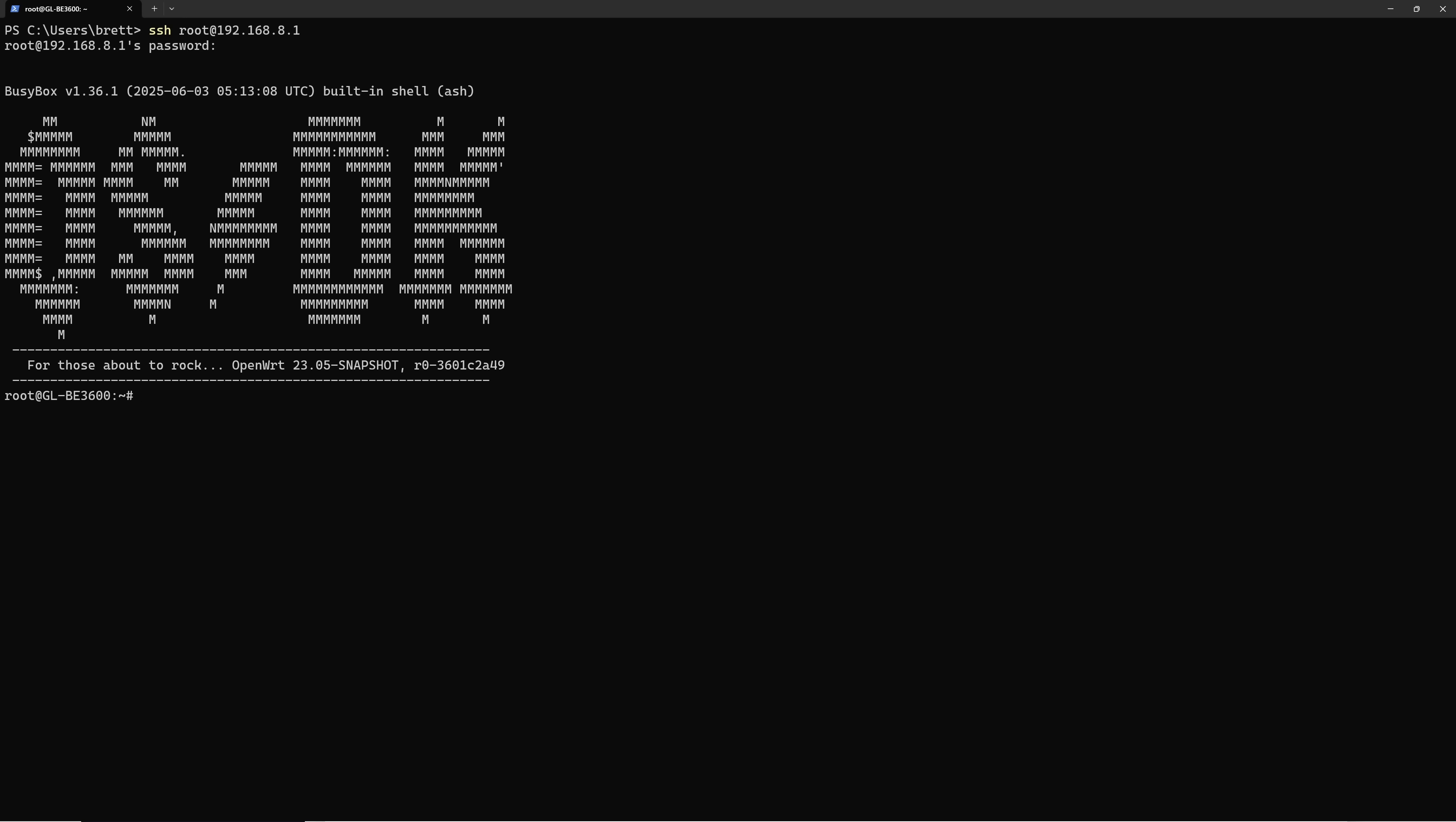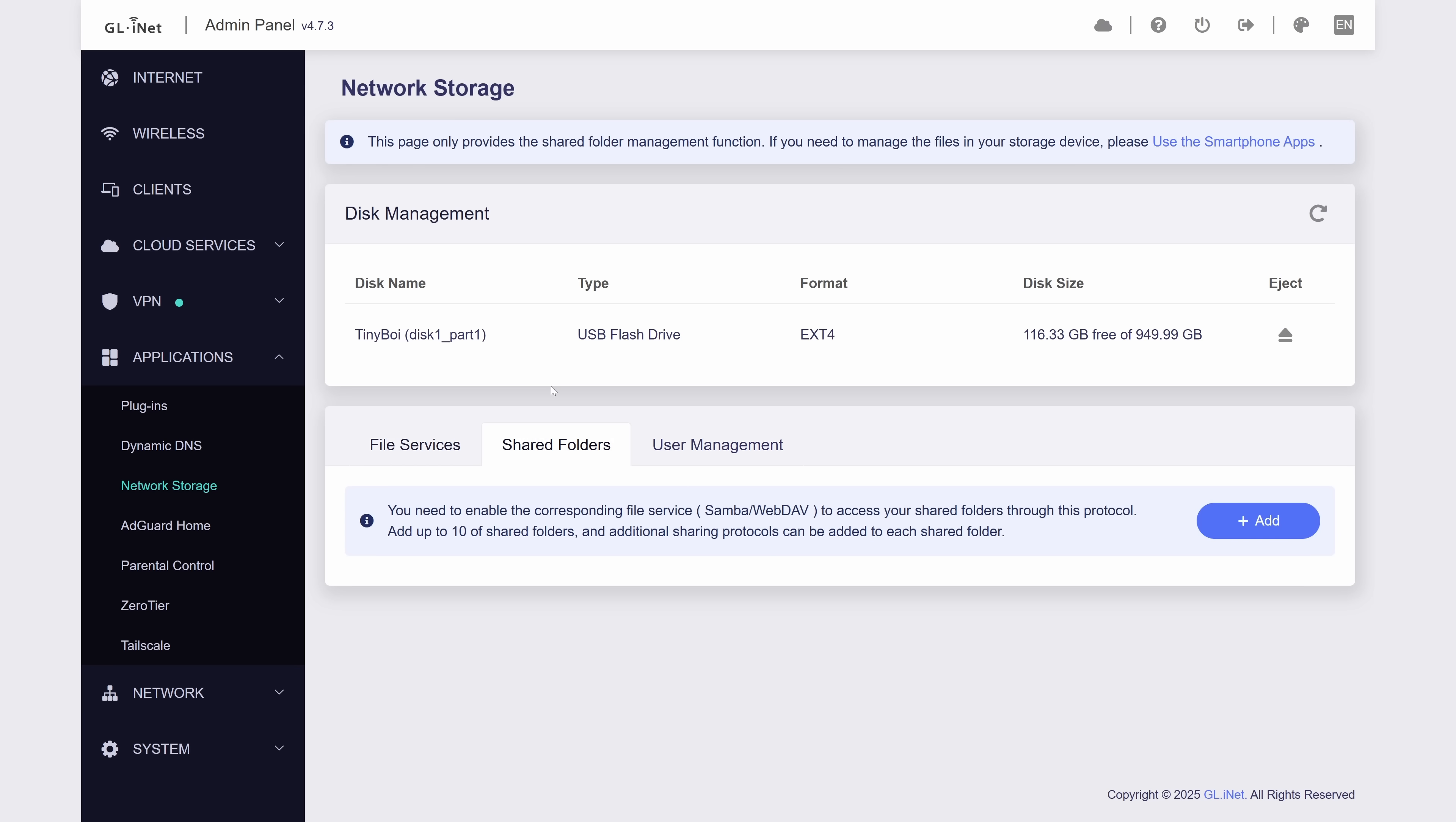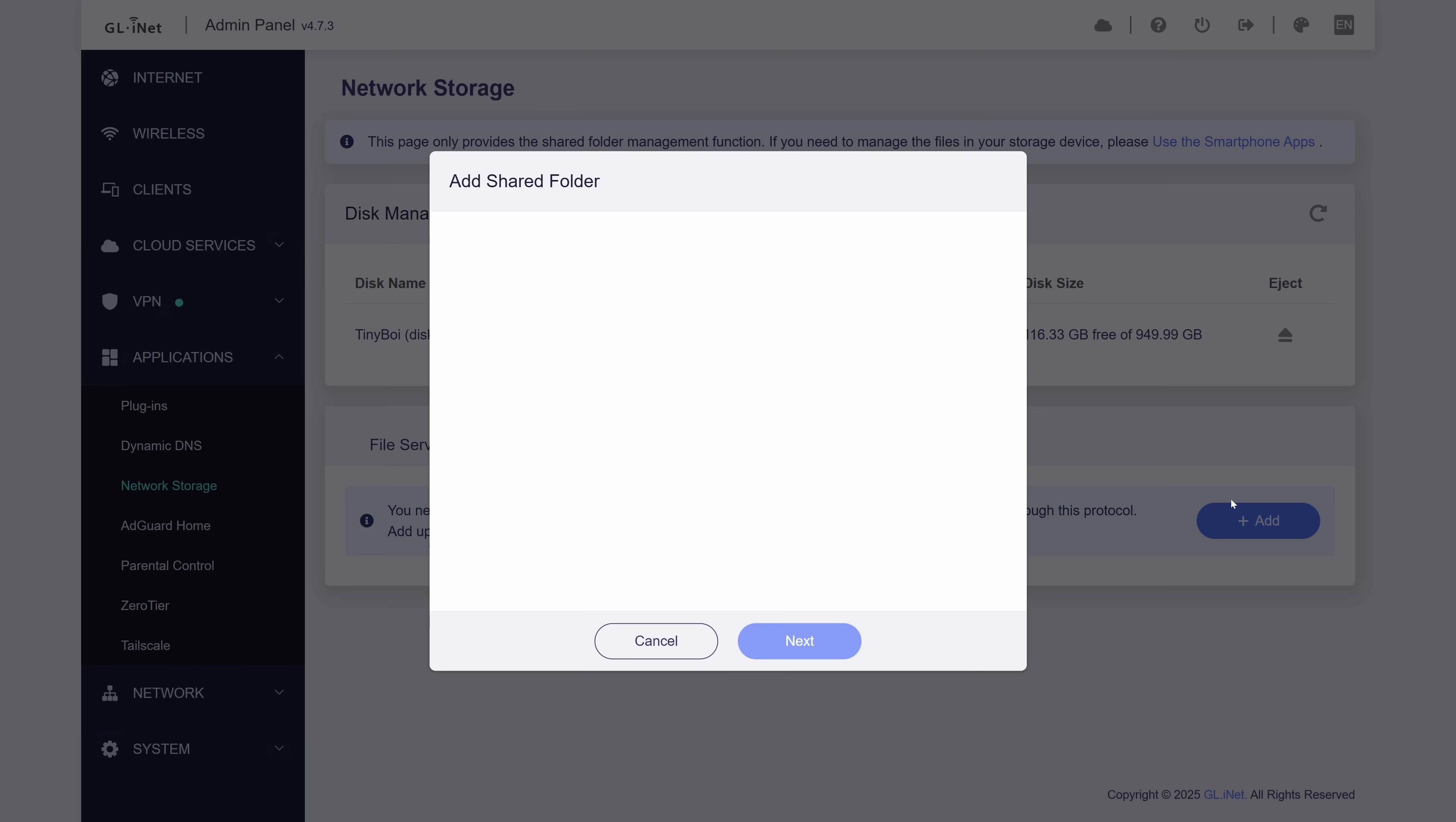Once you're in, you should be able to see your drive mounted to the location TMP, MountD, and why GLiNet chose this location I don't know, but that's where your drive will be. You can see my disk one part one partition here. So when we go in there, we are going to make a new folder called share. Now, when we go back into the web UI and create our shared folder, we specifically select that folder we just created. But why did we do this?